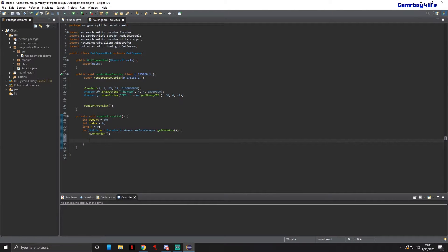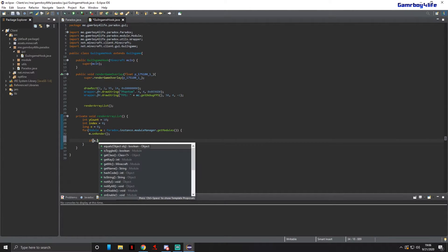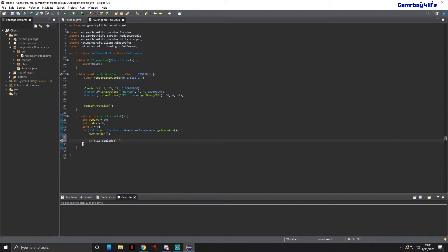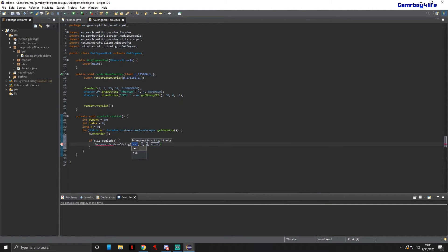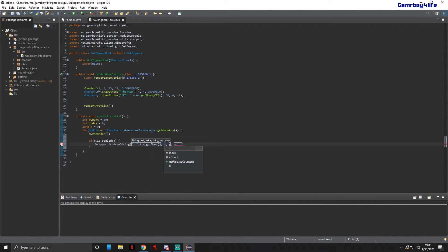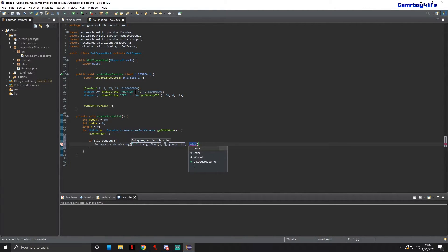Next, we're going to do if m.isToggled, then we're going to do Wrapper.fr.drawString. I like putting a little dash before where it says the name — you'll see what it does later on. Then we do m.getName, X is 5, Y is yCount plus 5.